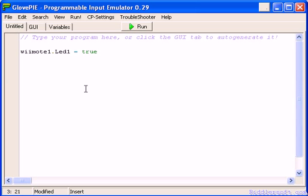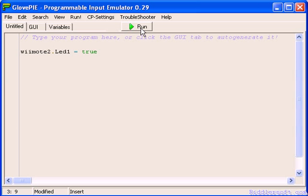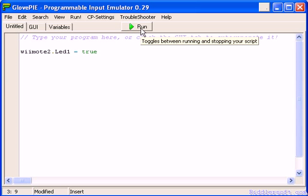GlovePi remembers the order of the Wii remotes that you've synchronized. So if I now change this Wii remote 1 to Wii remote 2, then the LED lights up because I have got the second Wii remote in. That's just a bit of troubleshooting if you ever have problems with GlovePi in the future. This is one of the reasons.